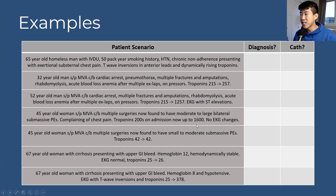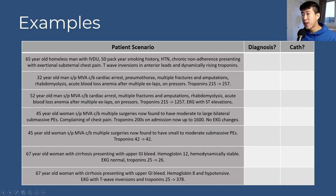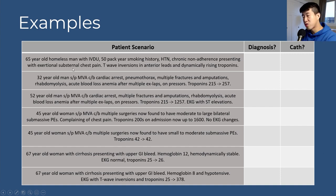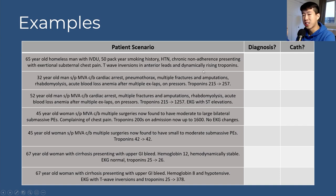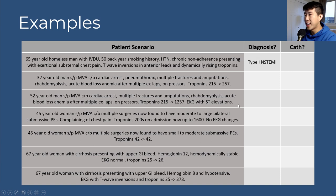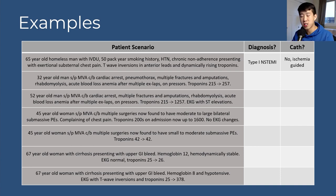Scenario 8: 65-year-old homeless man with IV drug use, 50-pack-year smoking history, and chronic medication non-adherence presenting with exertional substernal chest pain, T-wave inversions in anterior leads, and dynamically rising troponins: type 1 NSTEMI. However, given his chronic non-adherence, cardiac catheterization is not indicated — if a stent is placed and he doesn't take DAPT, he'll develop in-stent thrombosis and have a worse MI than if no stent were placed. Go with ischemia-guided management.